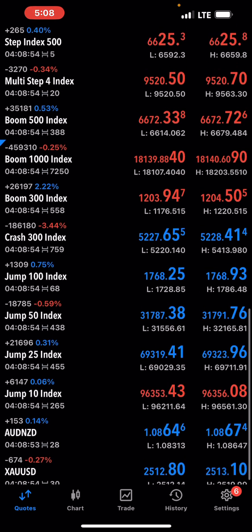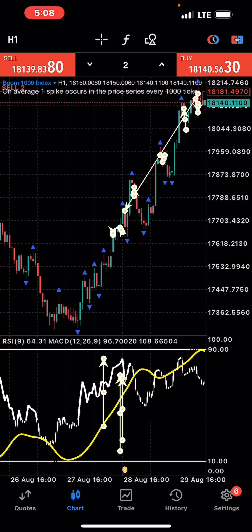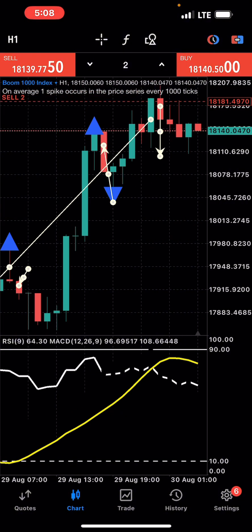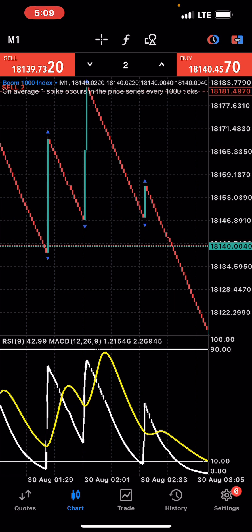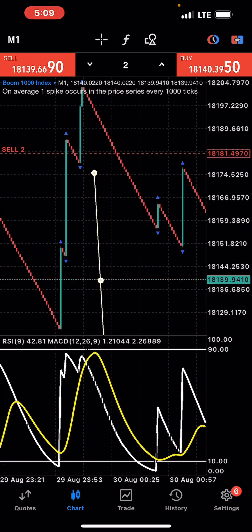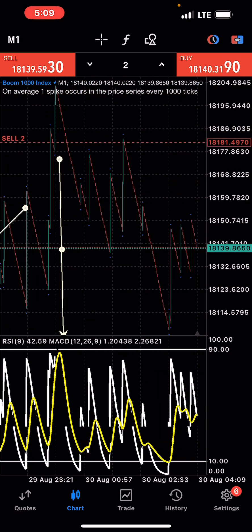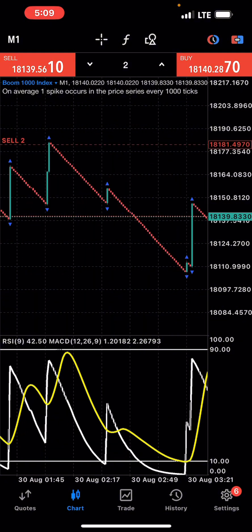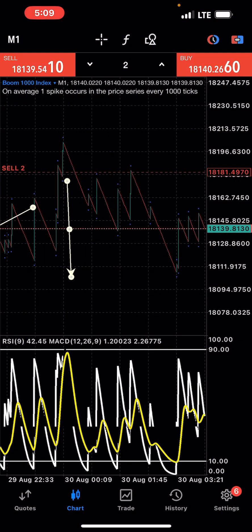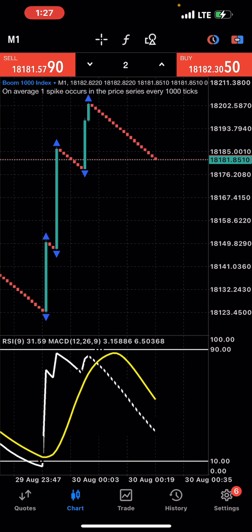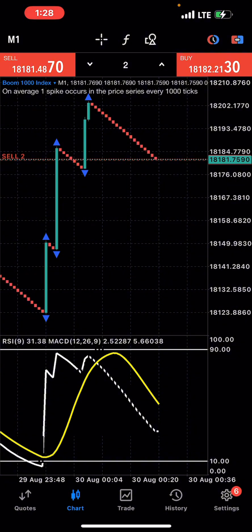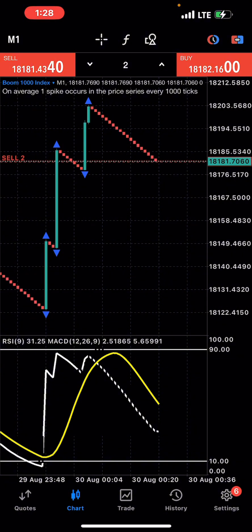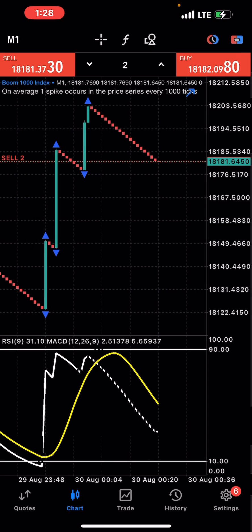We have this Boom 1000 trade here. I entered it with the indicator and I fell asleep. I'll look for a way to insert the footage of me actually entering the trade, because I did take it. I'm just going to look for a way to close it out.